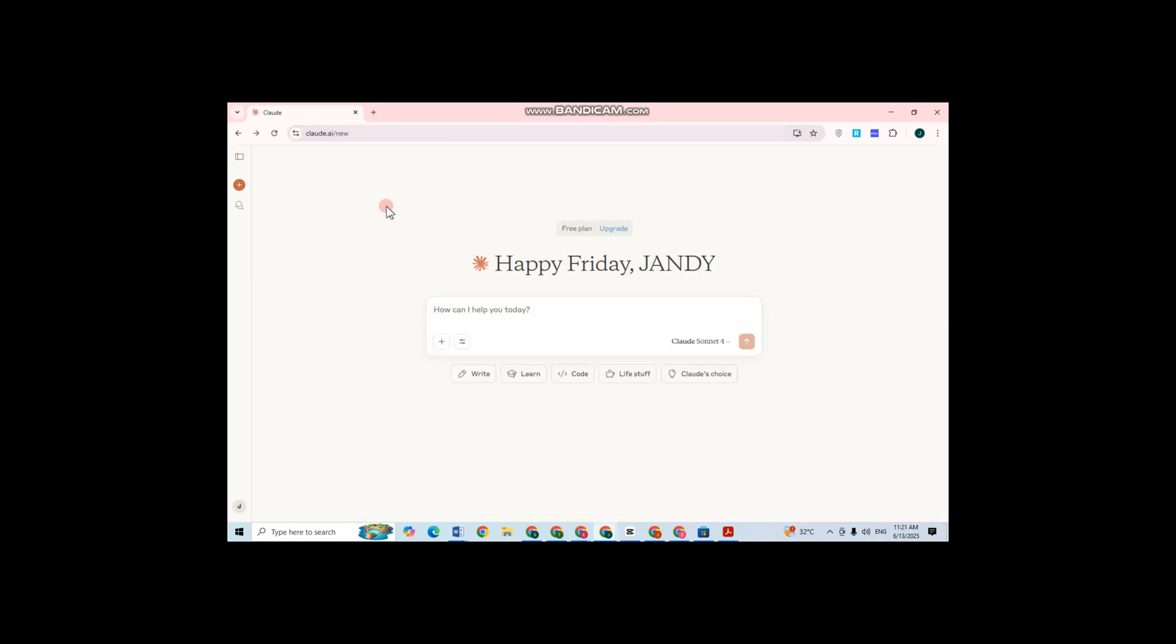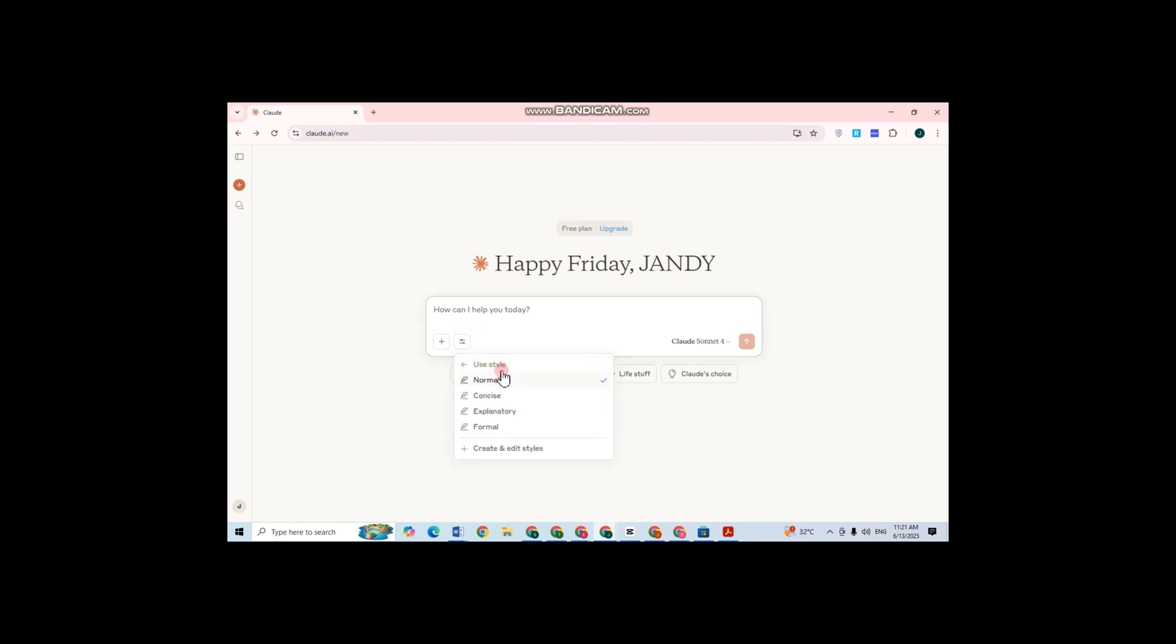You just have to click this settings option right here and you will see this style. Then here you can just scroll down and tap on create and edit styles. Click this one.